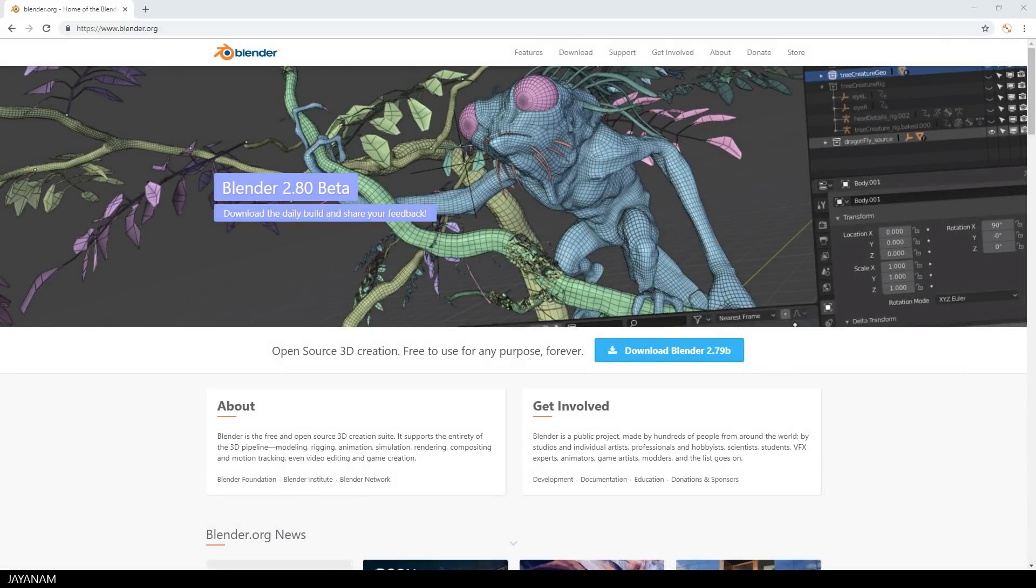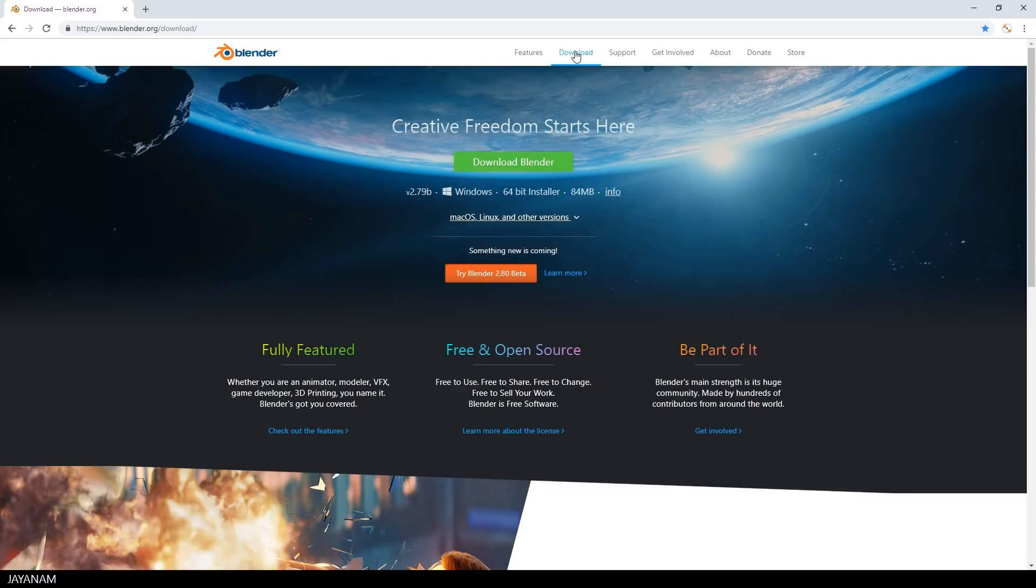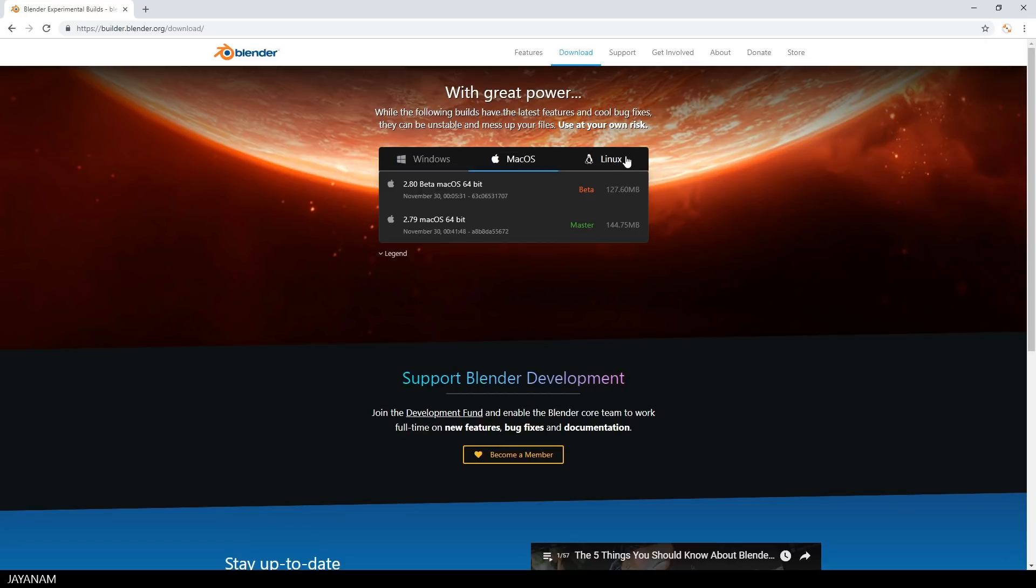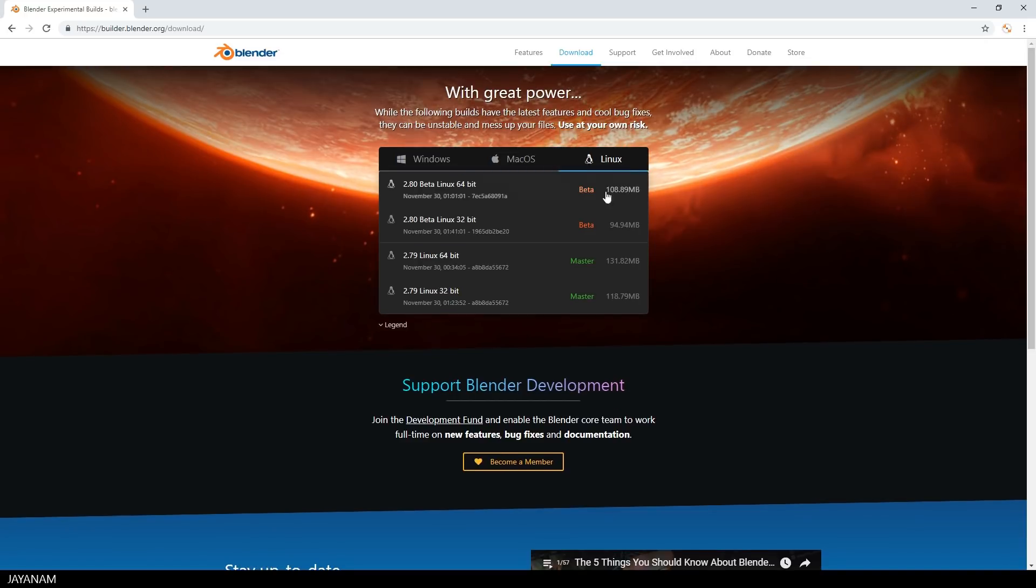But first of all, Blender Beta is out and you can download it from the Blender page. Go to download and click the button Try Blender Beta and here you can get it for Windows, Mac OS or Linux.